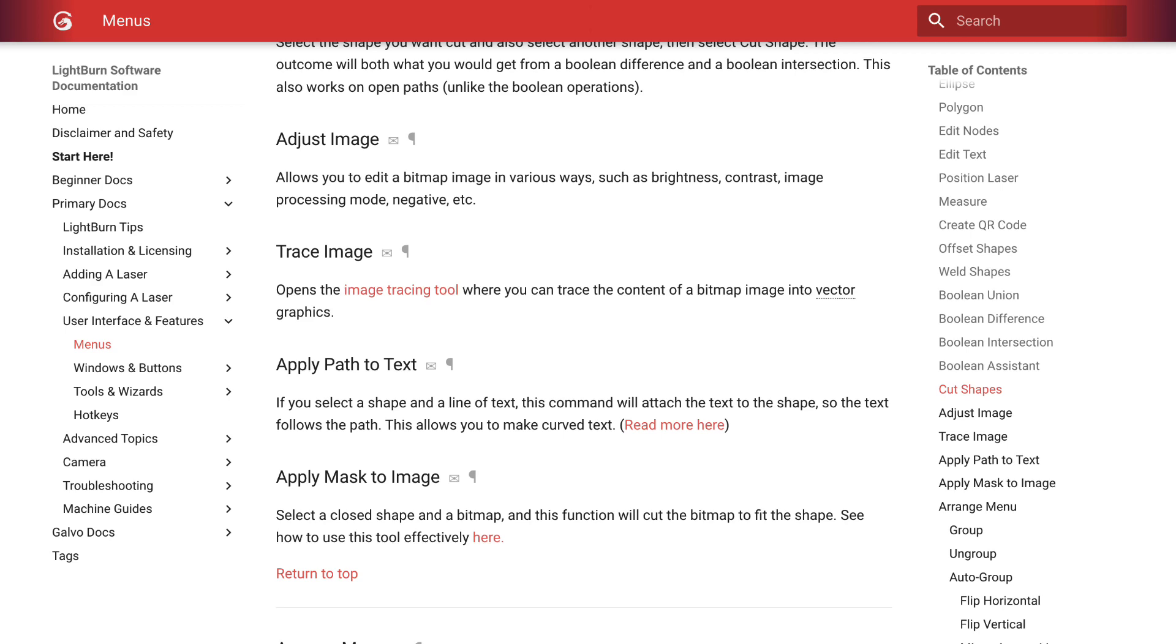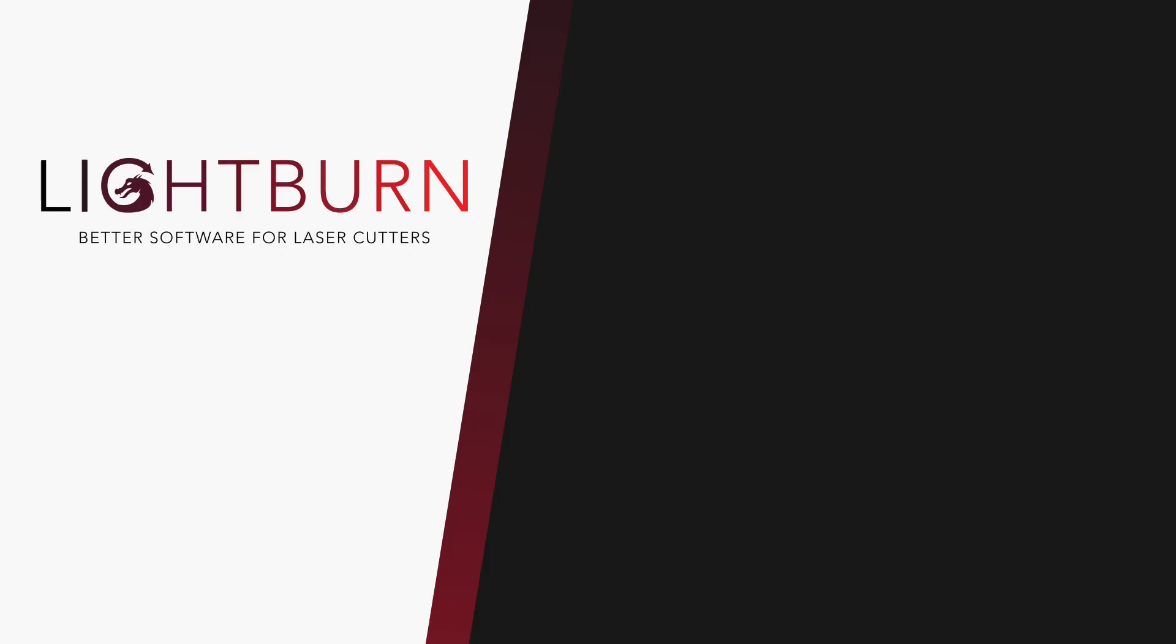While you're down there, subscribe so you don't miss any other tips. And remember, if you get stuck, we are more than happy to help. Reach out via the forum or our support email. Happy Burning!